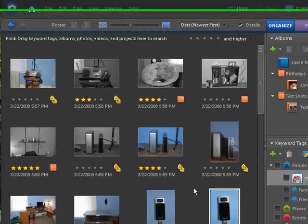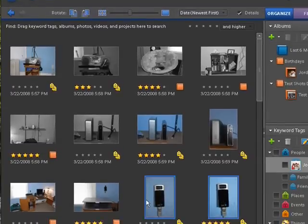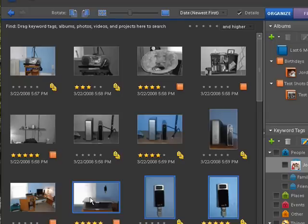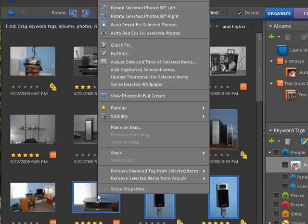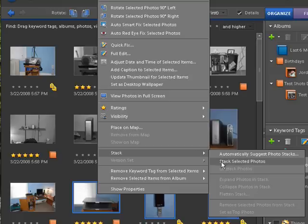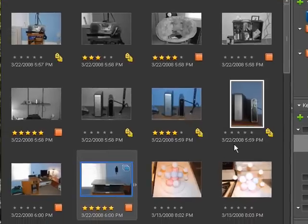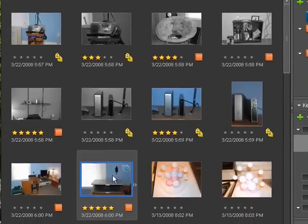We can do that very easily by clicking on the picture, first one hold the control key down, click on the second one, click on the next one you wish to have in your stack and then leave your control key down. Now use your right mouse button and right click and go to stack. Now just simply go over and click on stack selected photos. All of a sudden those photos are placed basically into a drawer or you can see they're stacked on top of each other.